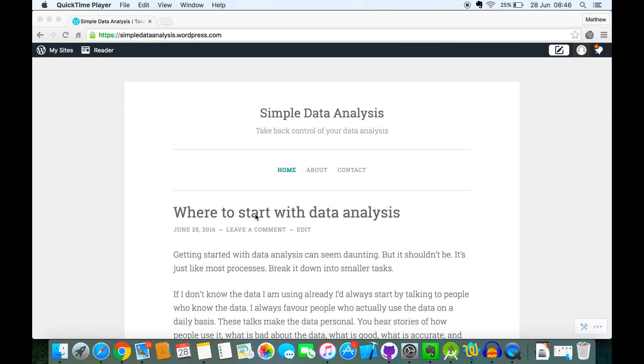Hi everyone, my name is Matthew Layton. I'm the author of Simple Data Analysis, and it's to take back control of your data analysis.